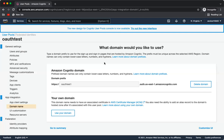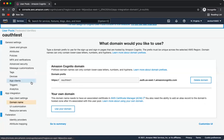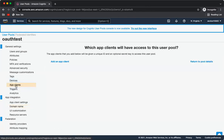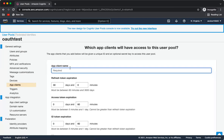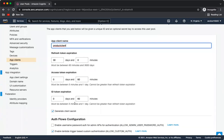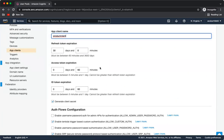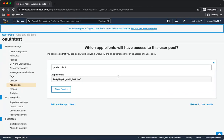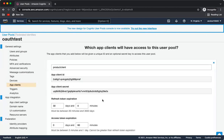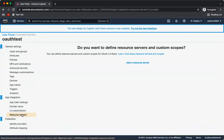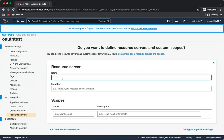The next step is to create an OAuth app client. Click 'Create App Client' and the client gets created. After that, the next step is to create a resource server.